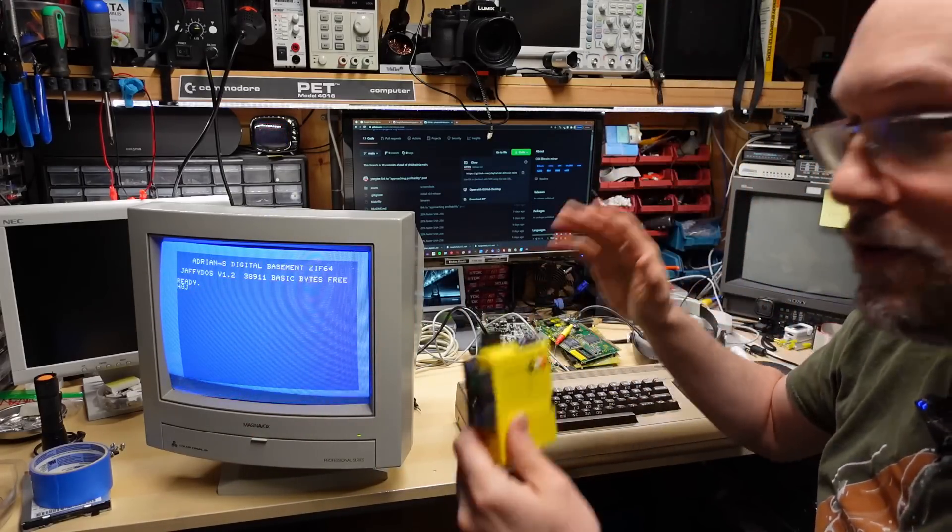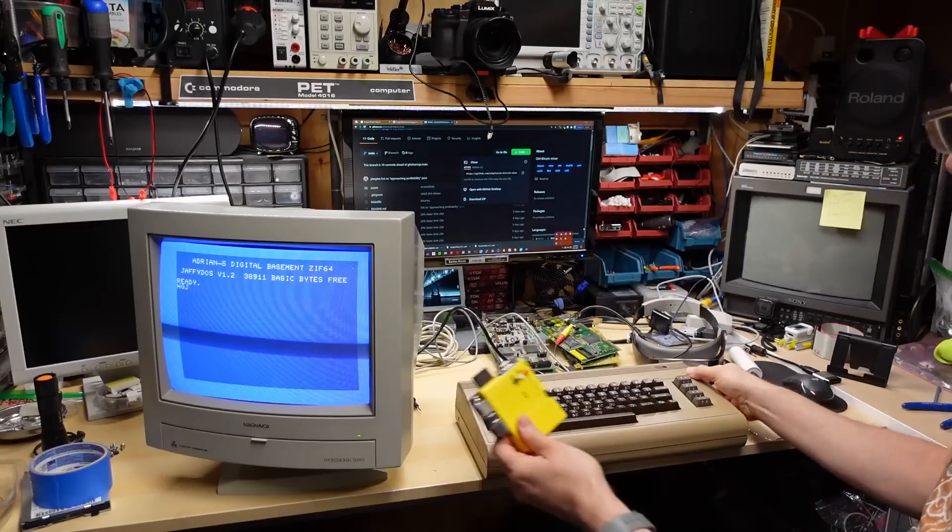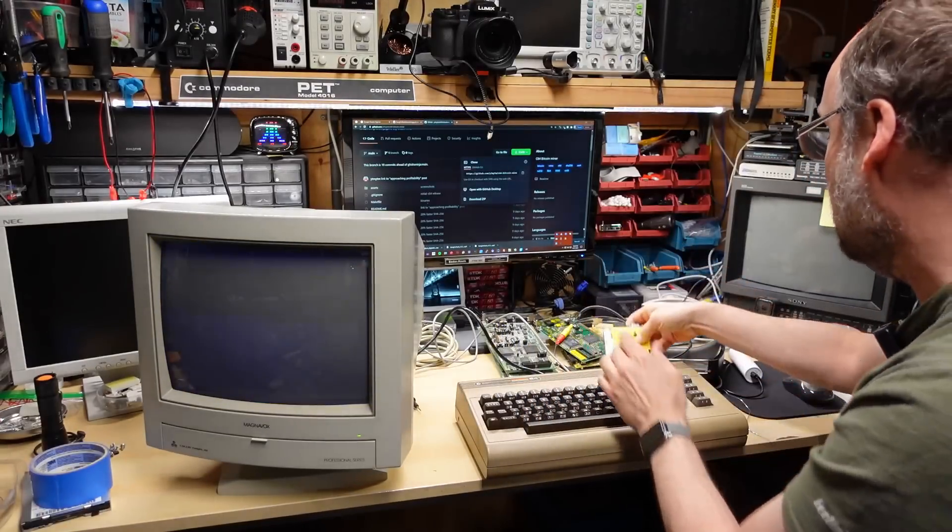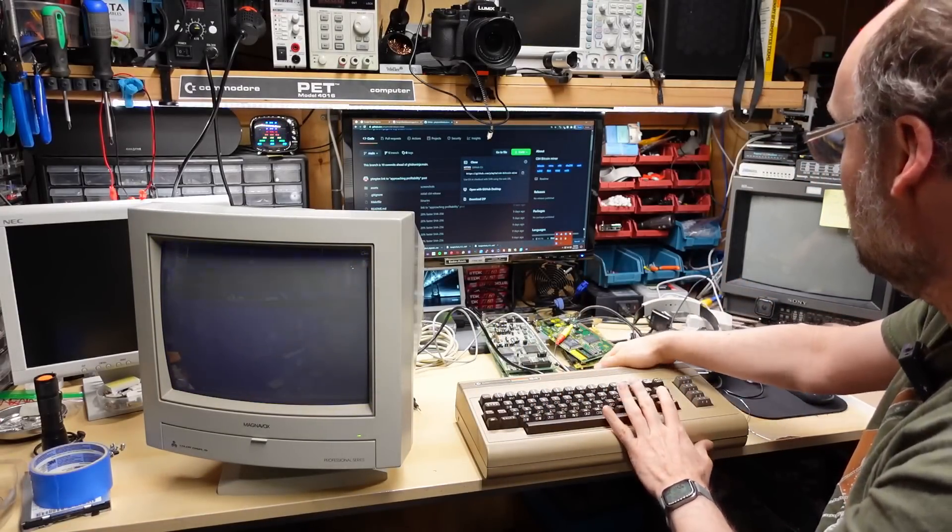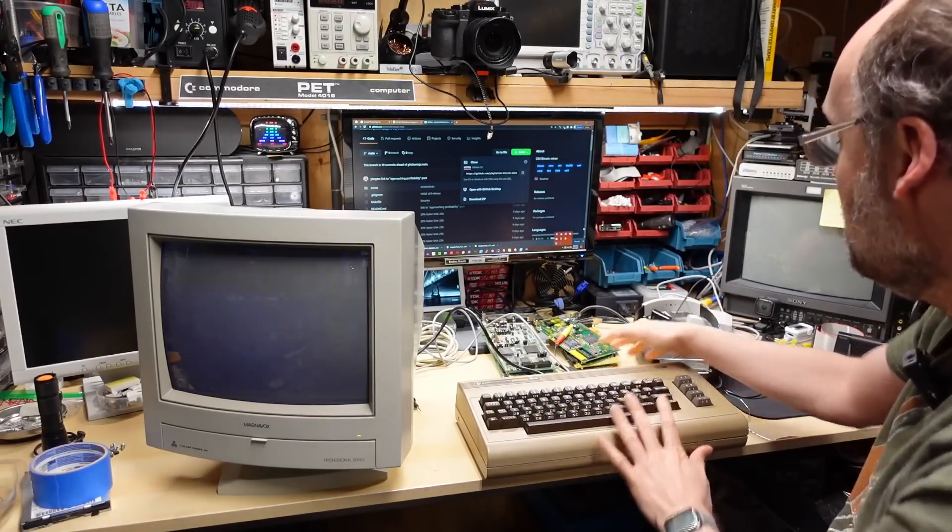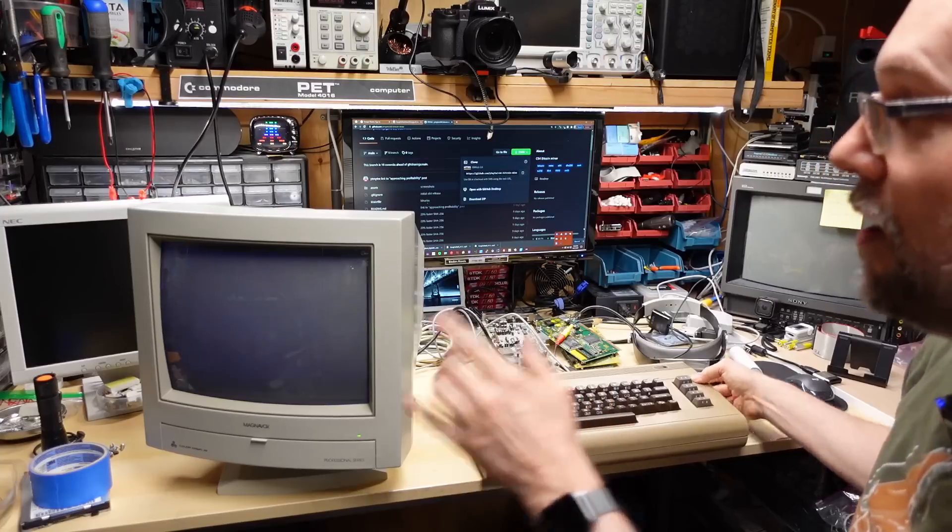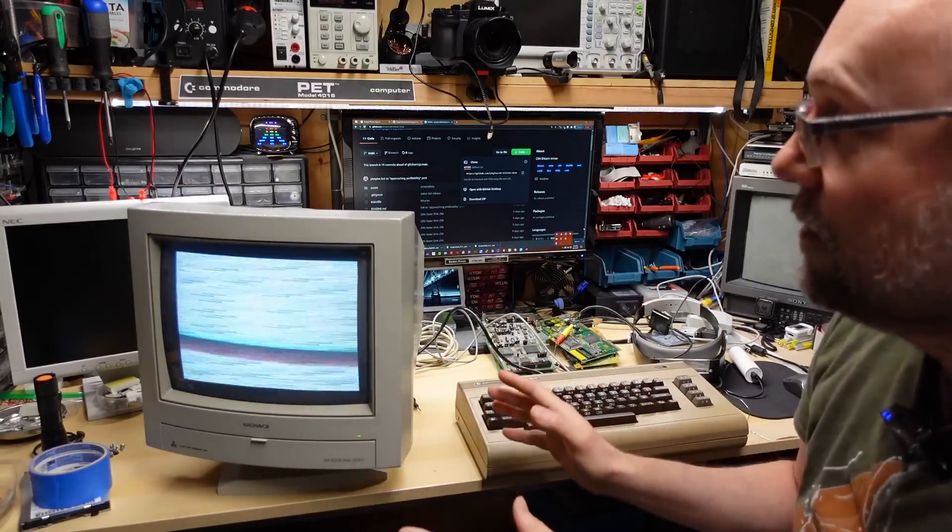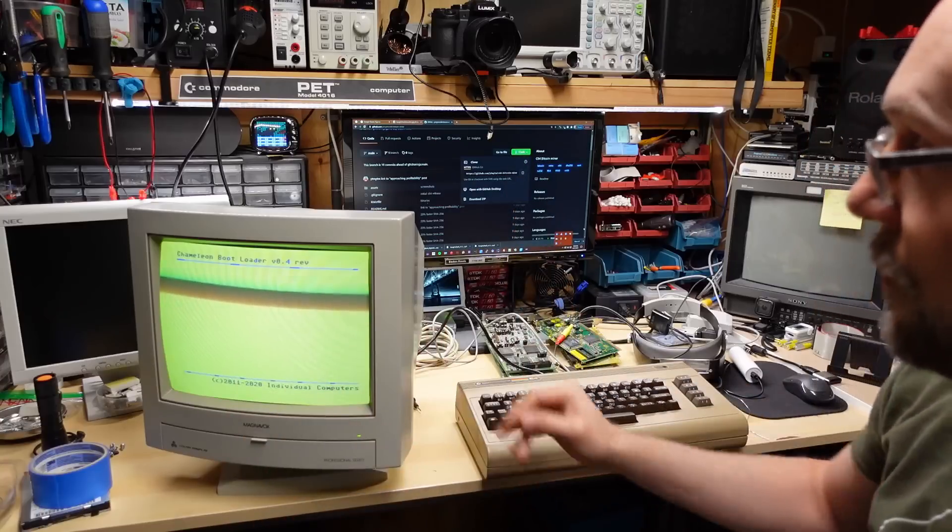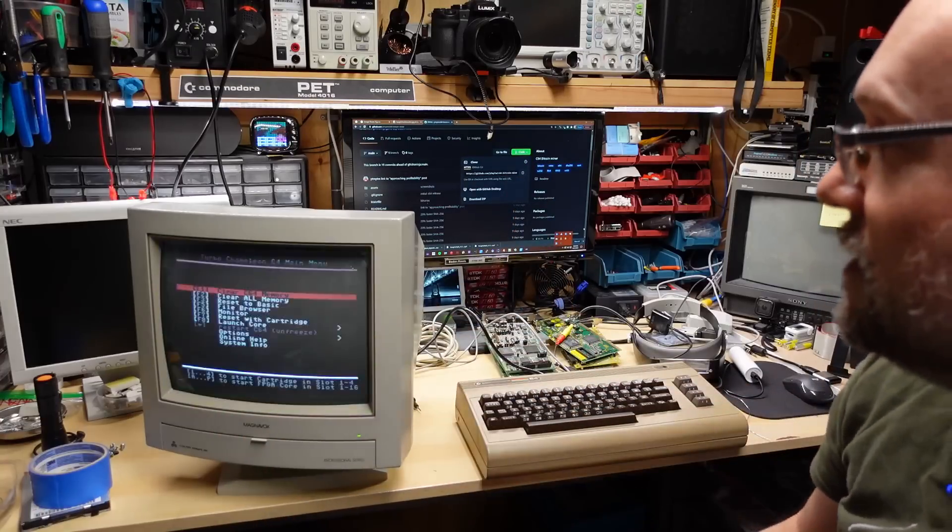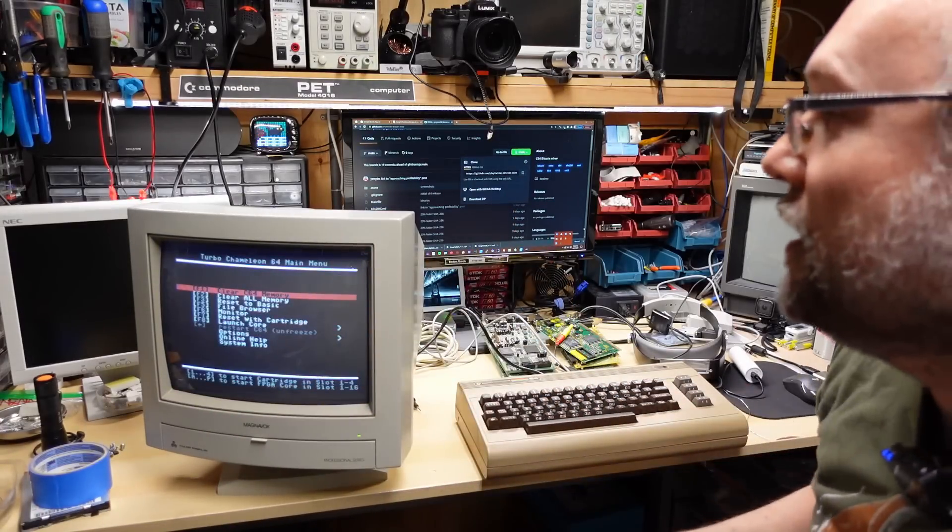So I'm going to pop this in and I'll show you a little bit about what this looks like. I'll have a more in-depth video on it on my other channel. You see it turns on, it takes over, and that's the Turbo Chameleon booting up. And here it is at the main menu.